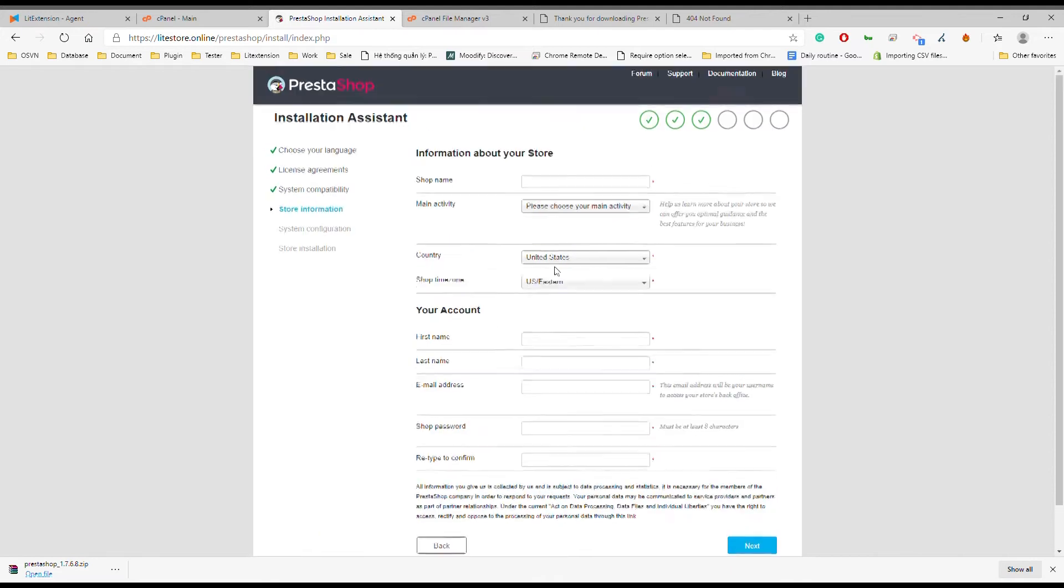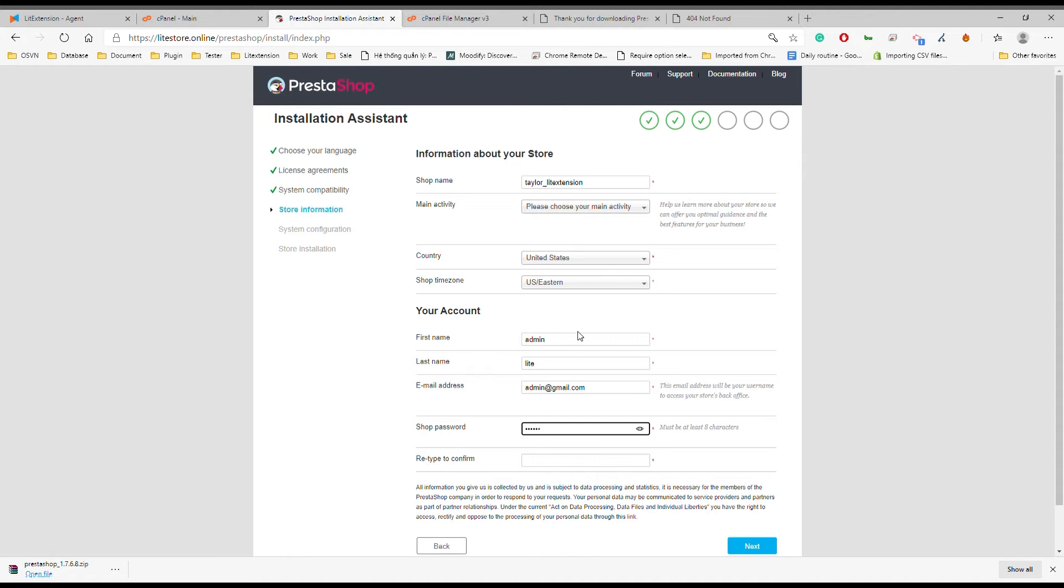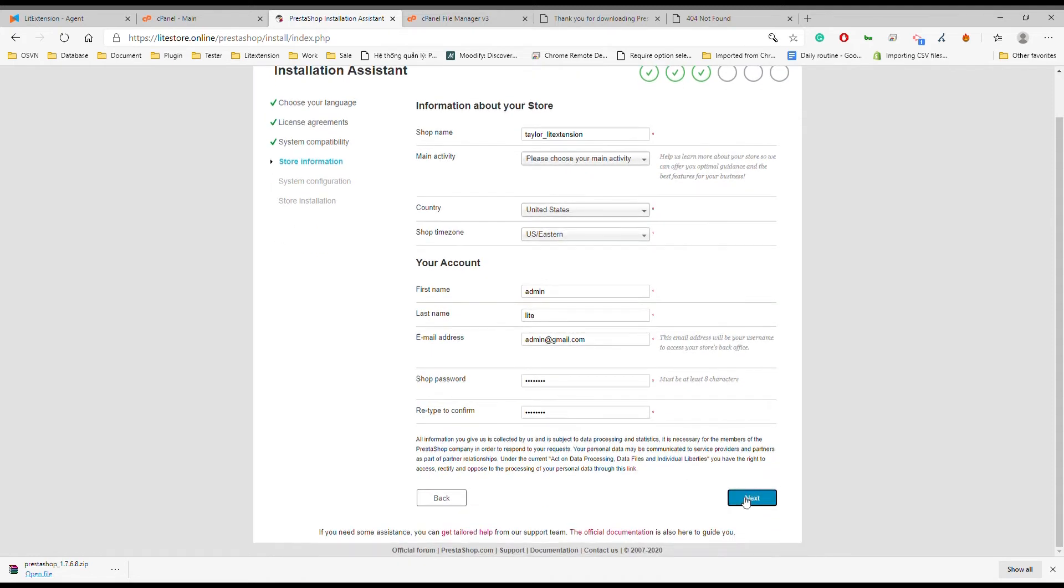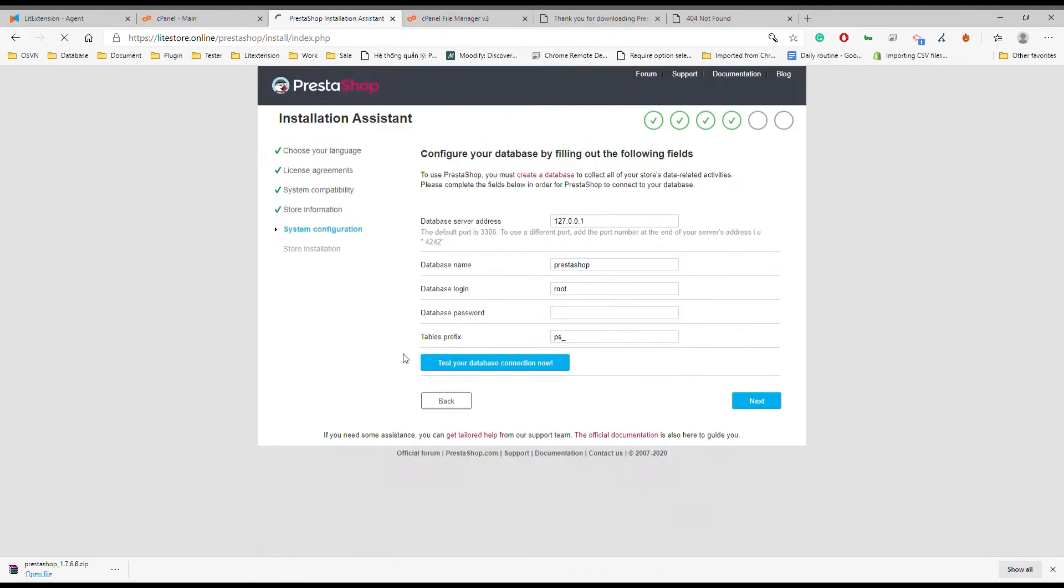The next step is to provide the required information about your store. Fill all the fields with your store credentials, then hit next.